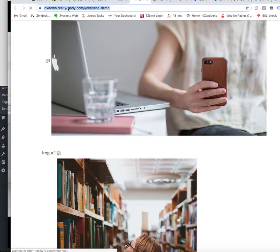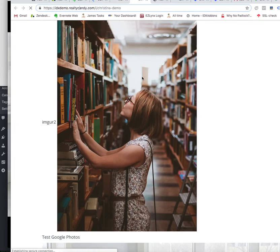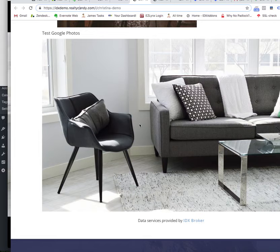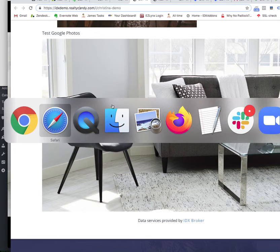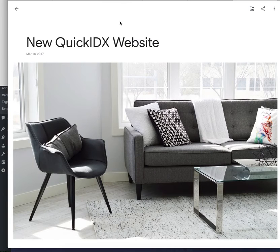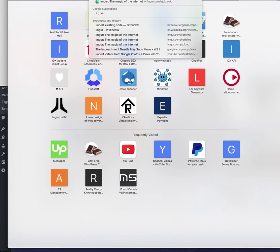I can see now that on my page, this Christina demo page, here's that image I just loaded. So that's the Google Photos one. Let's take a look at one other option, which is Imgur.